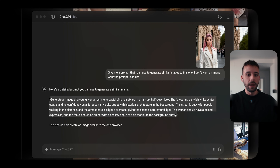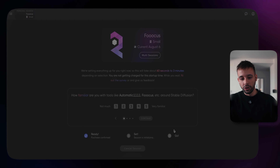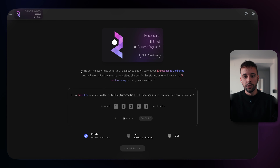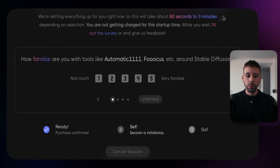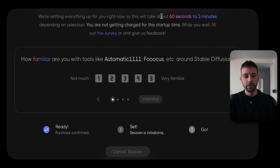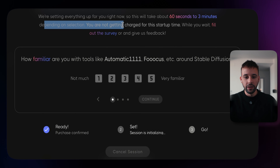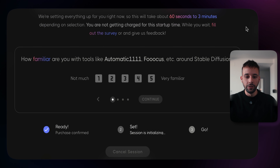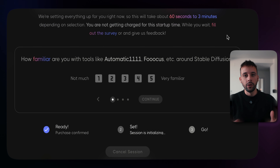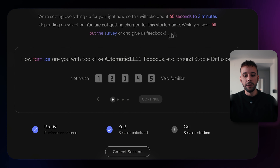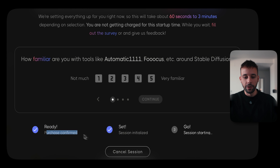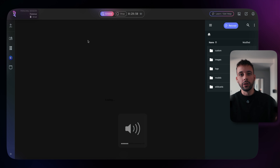Now let's go back to RunDiffusion and launch the software. Once you launch, this can take up to 60 seconds to three minutes to set up. They're setting up the software — it's completely free, so it takes a while depending on location. The platform keeps you updated at the bottom with status messages, and now our session has started.